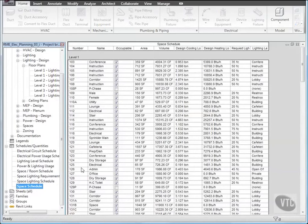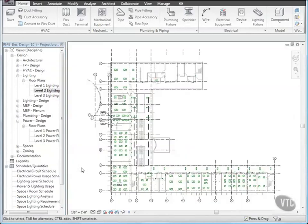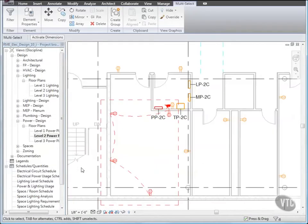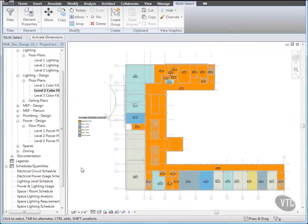You have learned how to place lighting fixtures, switches, junction boxes, receptacles, and circuits with and without wire. You have learned how to create switch systems.